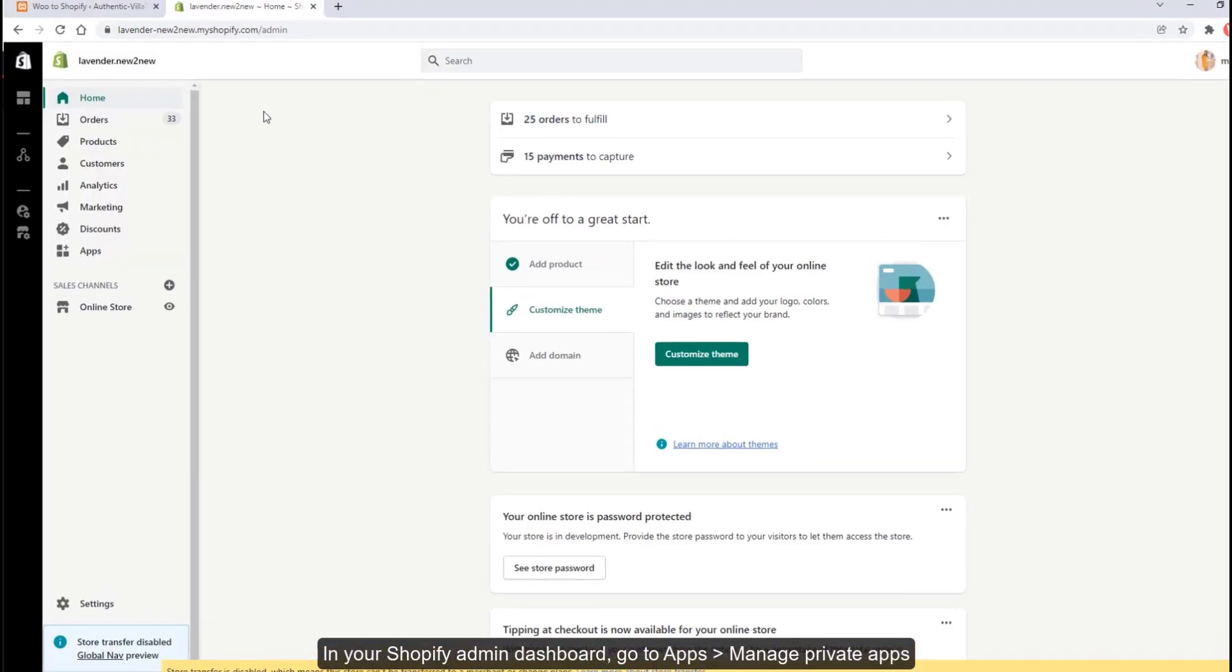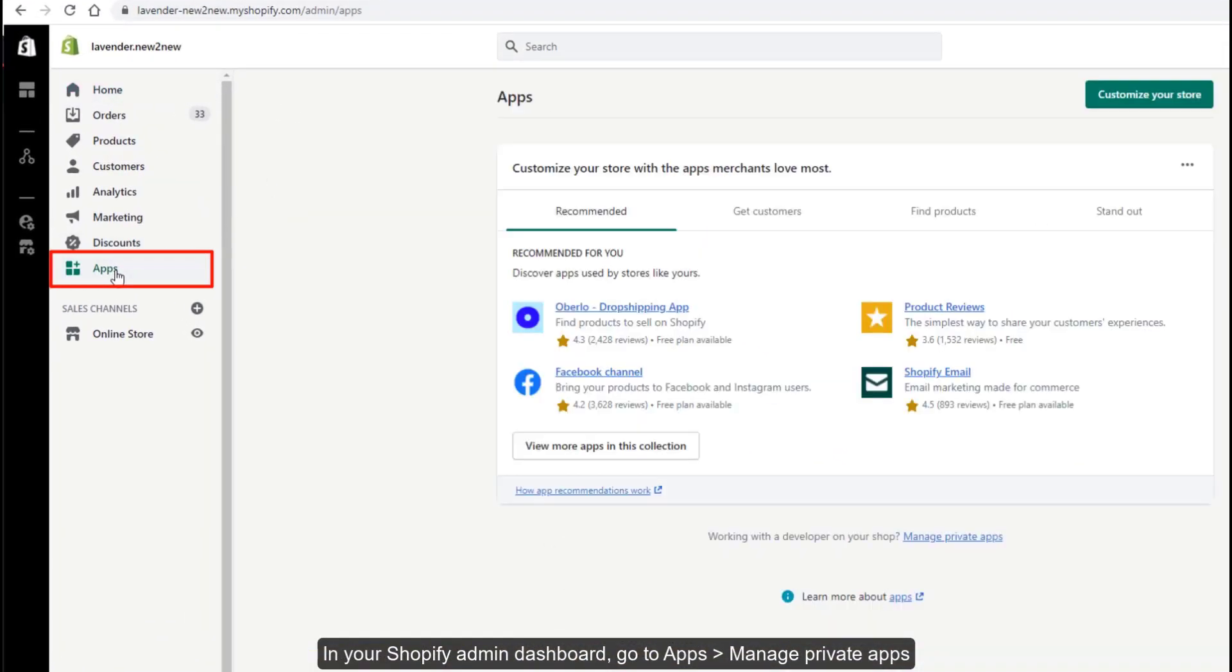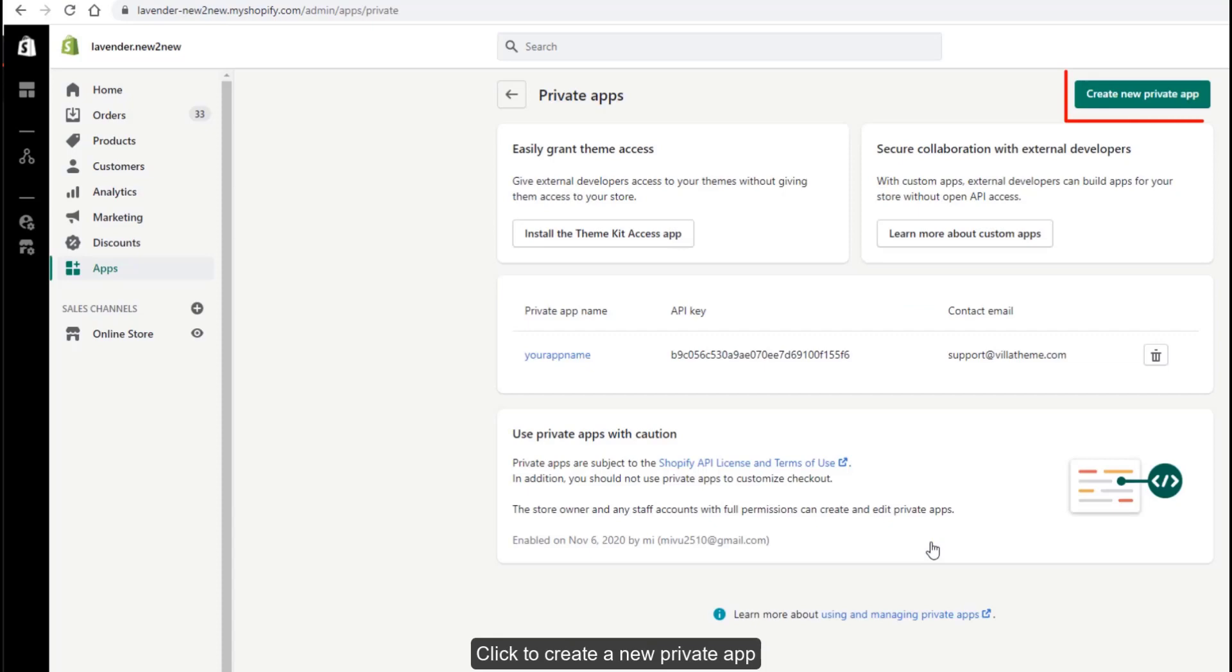In your Shopify admin dashboard, go to Apps. Manage private apps. Click to create a new private app.